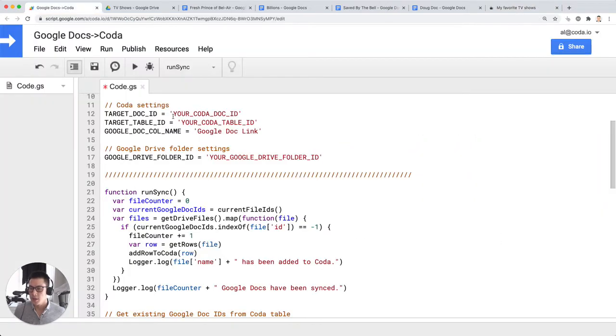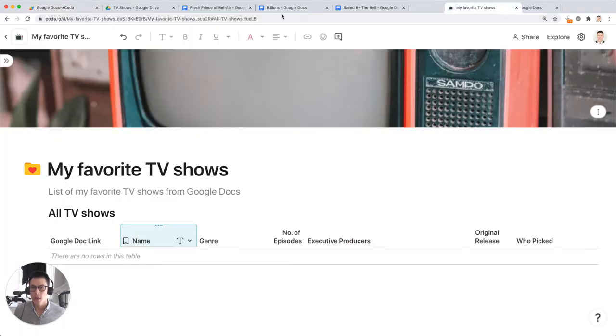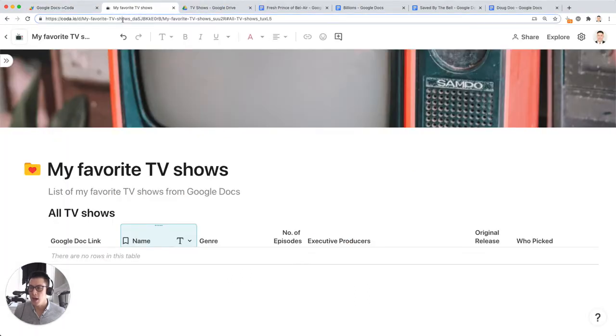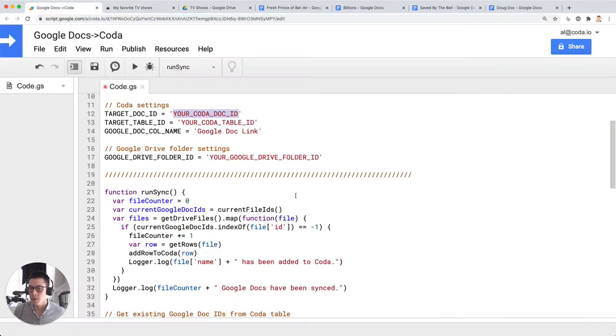The next is to get the target doc ID for your Coda doc. So let's move this over here. That's everything after the underscore D in the URL of the doc, so I'm copying this and pasting it here.